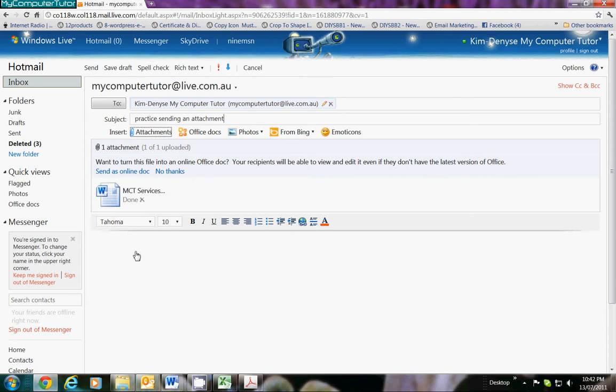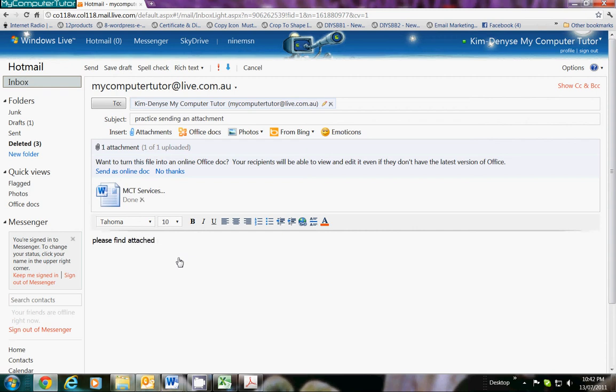In this instance, it's an icon showing you that it is a Word document. Now, all we need to do now is type a quick message: 'Please find attached, etc., etc., your My Computer services brochure,' whatever.